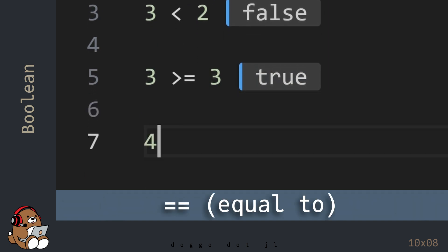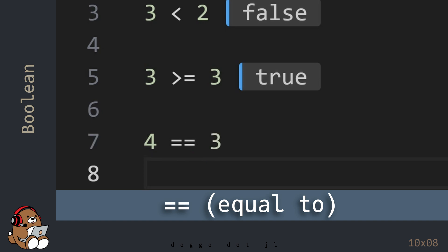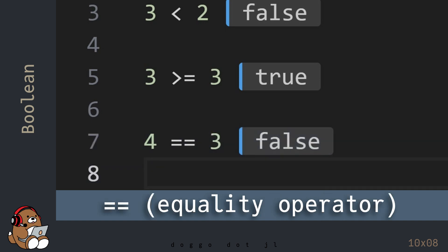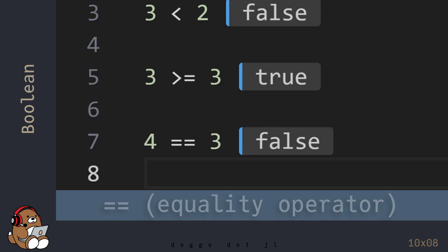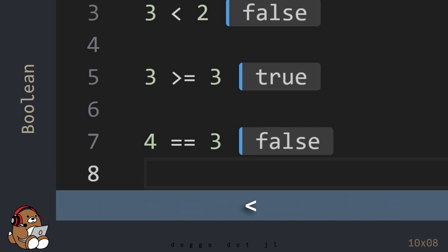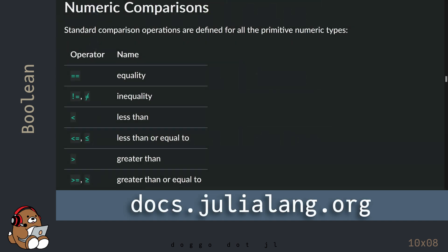Now type in 4 is equal to 3, and then hit Shift-Enter. That double equal sign is called the Equality operator, so this is read as 4 is equal to 3. Since 4 is not equal to 3, this statement is False. The less than operator, the greater than or equal to operator, and the Equality operator are all examples of comparison operators. There are several others, but conceptually they all compare the value of a number on the left-hand side with the value of a number on the right-hand side.